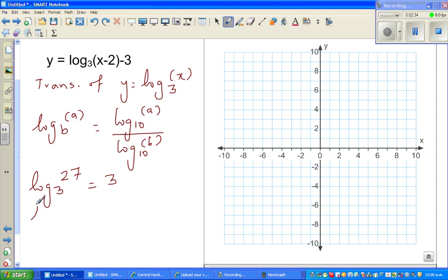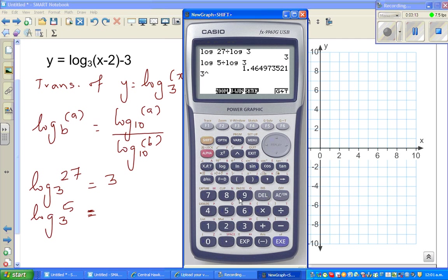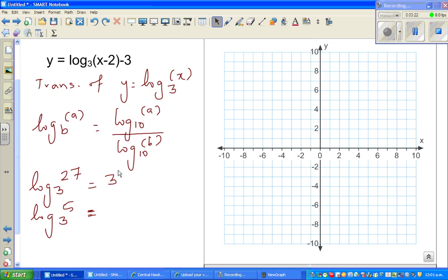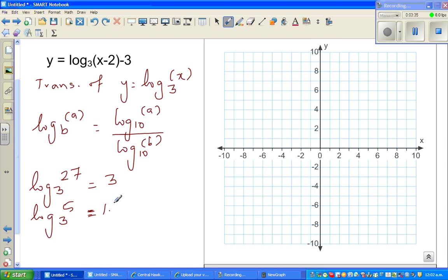Suppose someone asks what is log of 5 base 3. This is nothing but log of 5 divided by log of 3. We are asking the question: 3 to which power gives you 5? To check the answer, 3 raised to that power would give you 5. The answer is 1.46 to 1 decimal place.